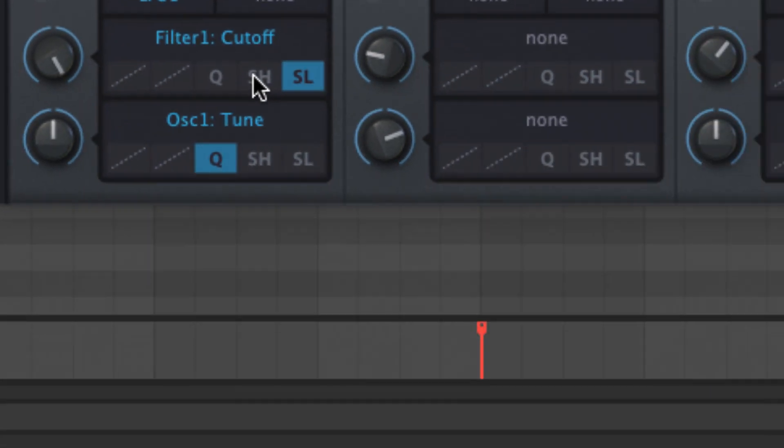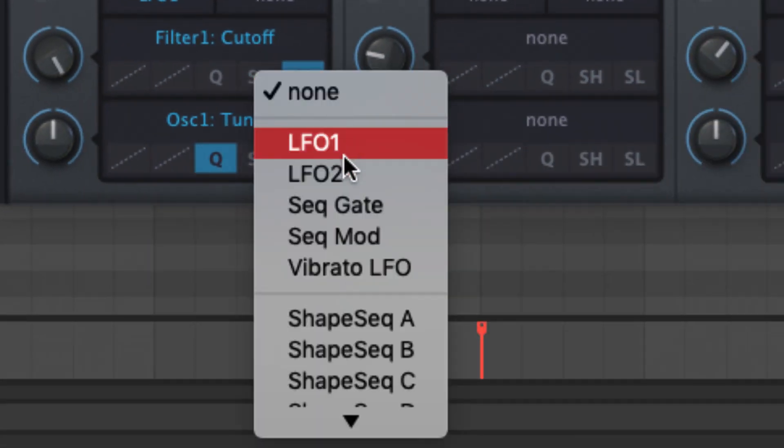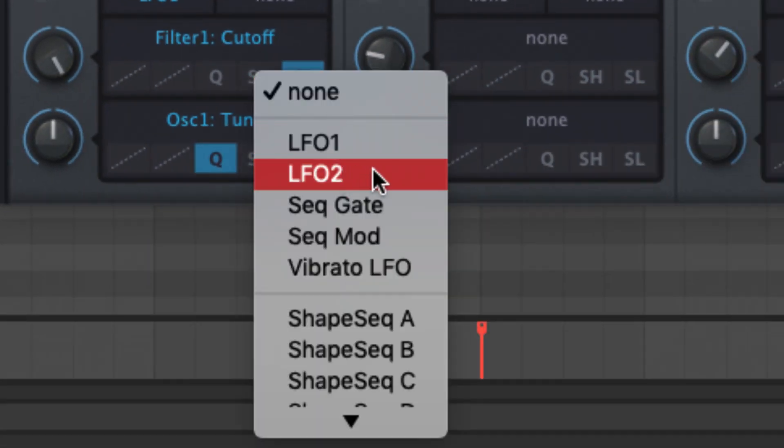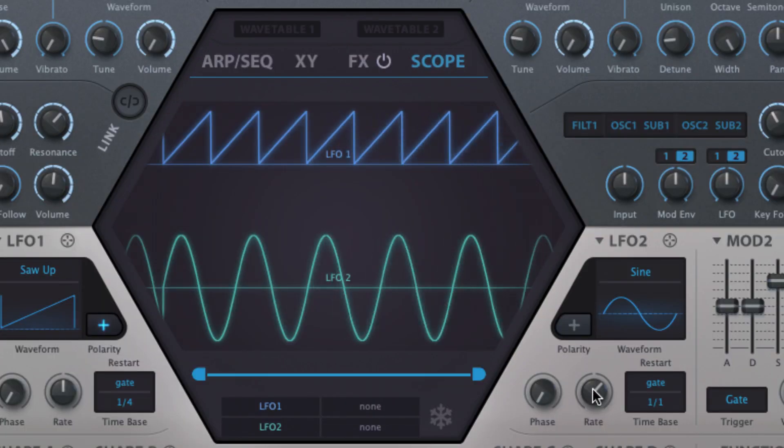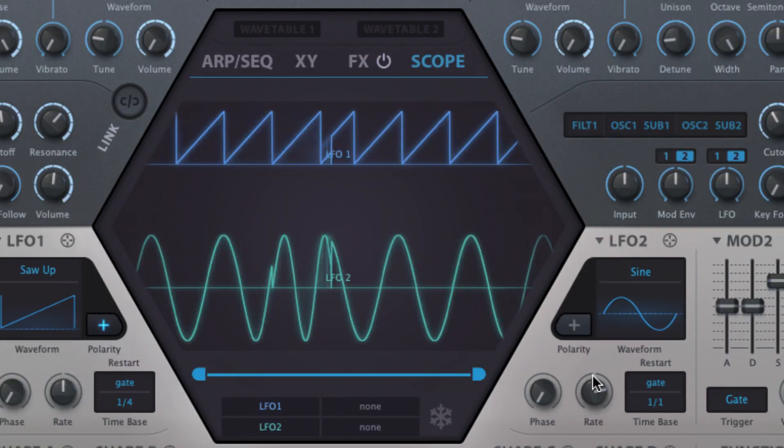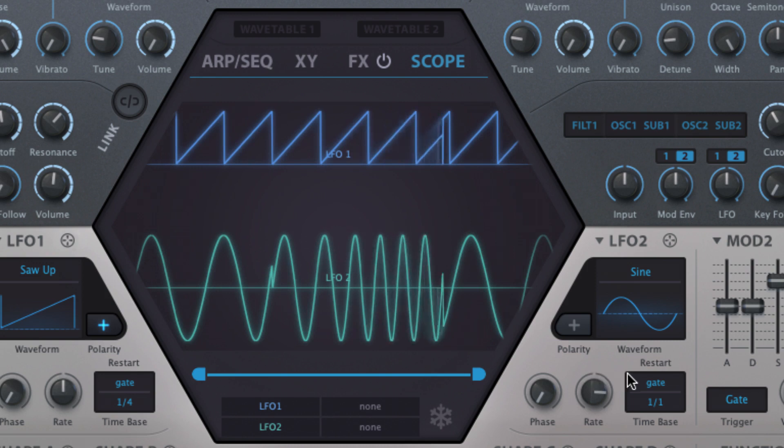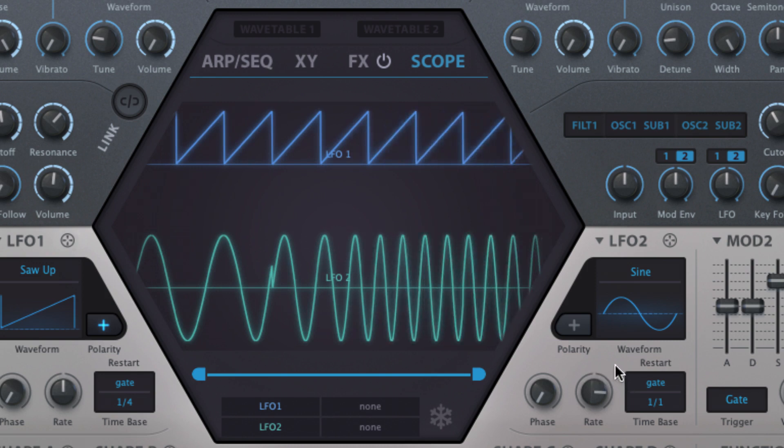Sample and hold captures the output of the modulation source and holds it every time the secondary source selected in the menu crosses the zero line. Try this one with a pair of LFOs running at different rates.